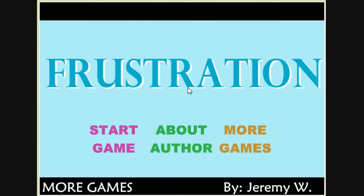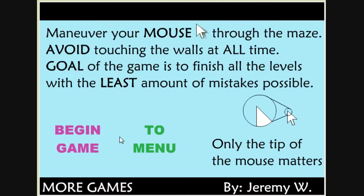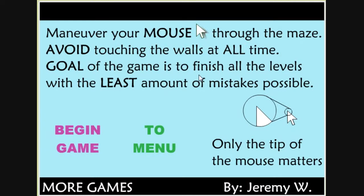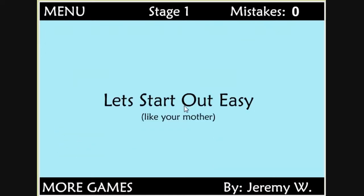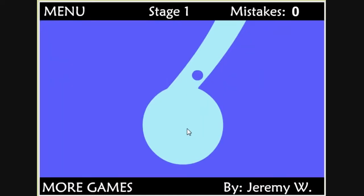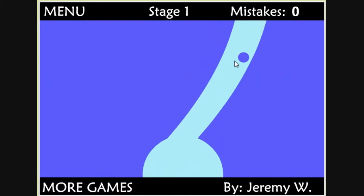So yeah, this was like the first one when I looked up most frustrating games, most frustrating browser games. We're gonna click Start Game. Maneuver your mouse through the maze, avoid touching the walls at all times. Goal of the game is to finish all the levels in the least amount of mistakes possible. Only the tip of the mouse matters. Only the tip matters, guys. That's very easy, like your mother.